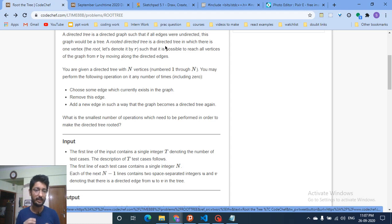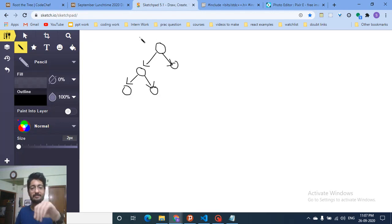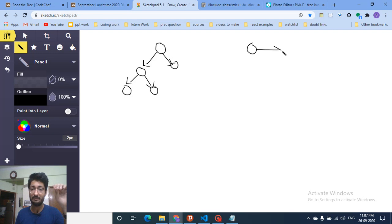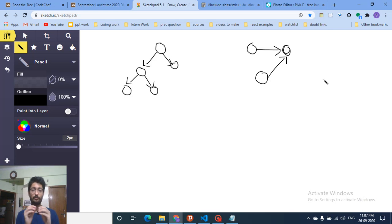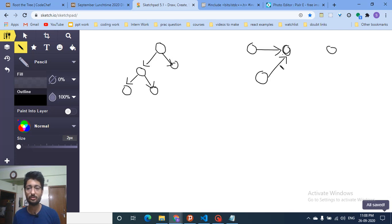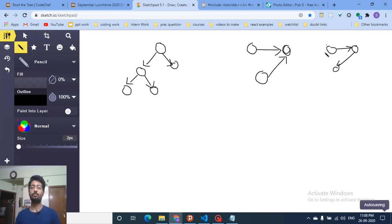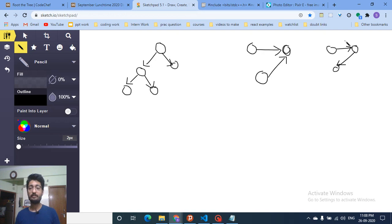Let's look at some examples. This is a rooted directed graph. But if the edges are arranged differently — for instance, if no single node can reach every other node — it is not a rooted directed graph. However, if we switch the position of an edge so that there is one root from which we can travel to all other nodes, then it becomes a rooted tree.